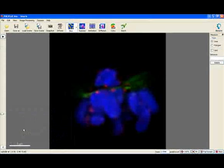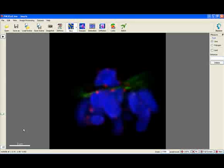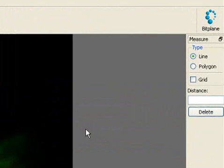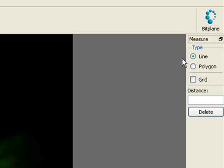The measurement feature in slice view is used when you don't need to save measurements but rather to determine quickly the best parameter and filter settings. There are two types of interactive measurement. Depending on what you want to measure, you can either choose line or polygon.